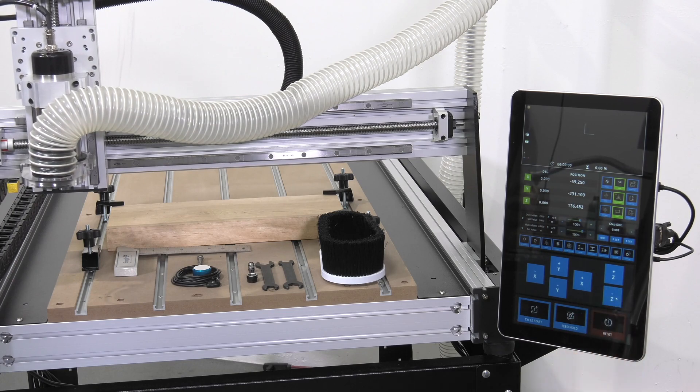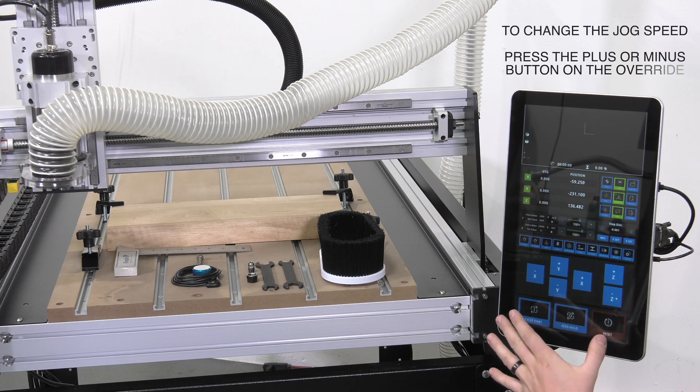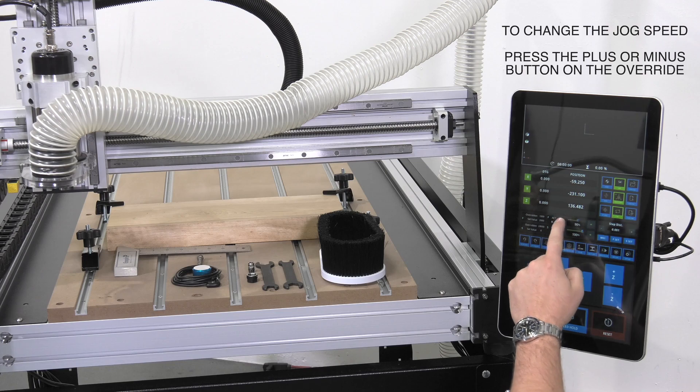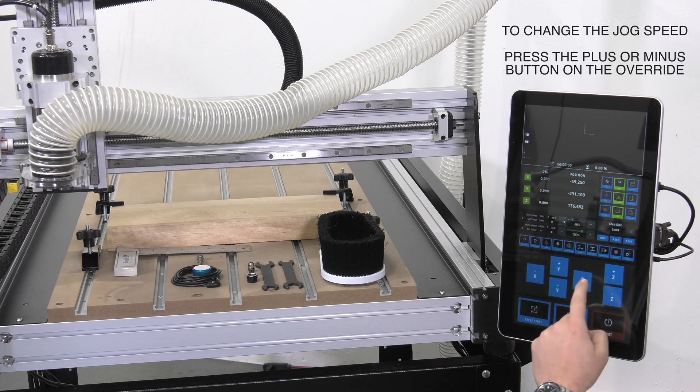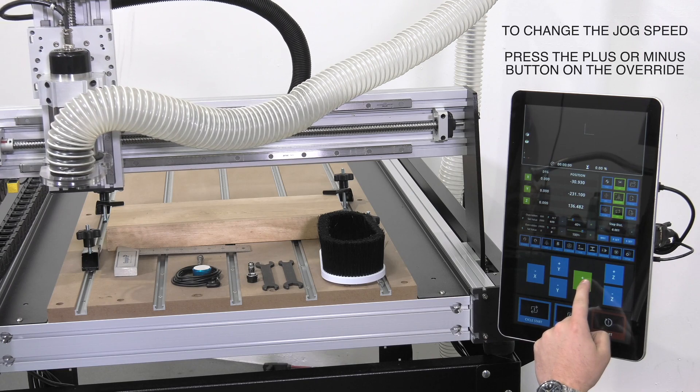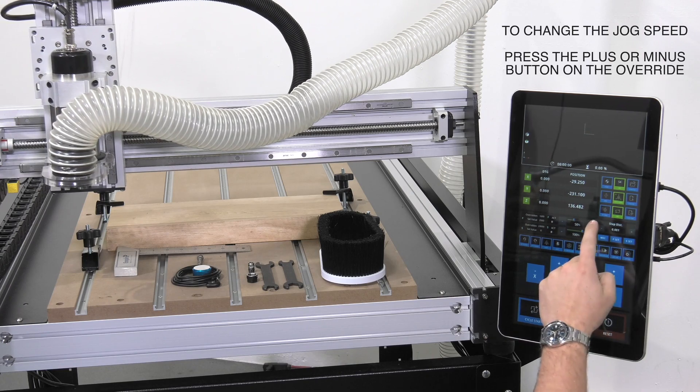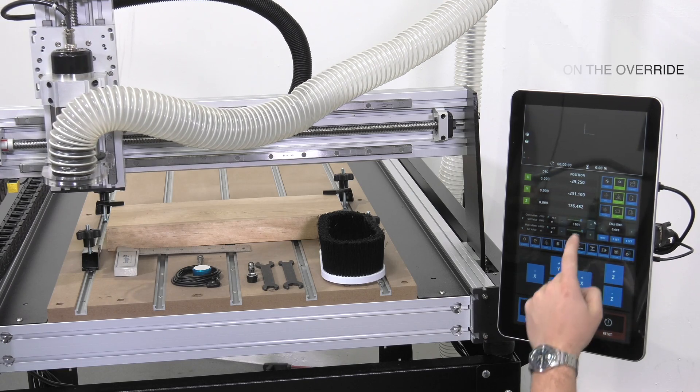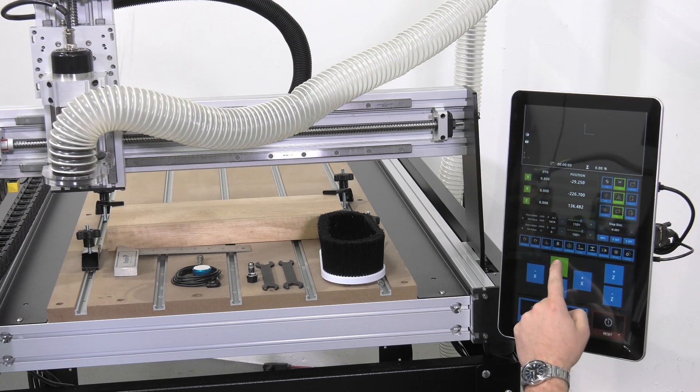It is important to note that you can change the jog speed by pressing the negative button on the override and jog at a much slower speed. Positive will increase your jog speed.